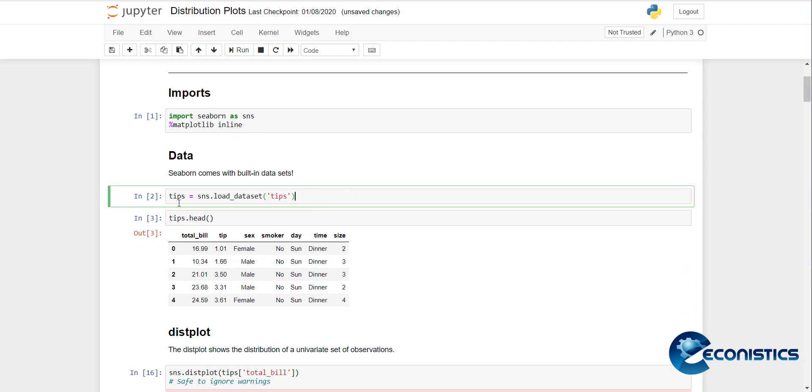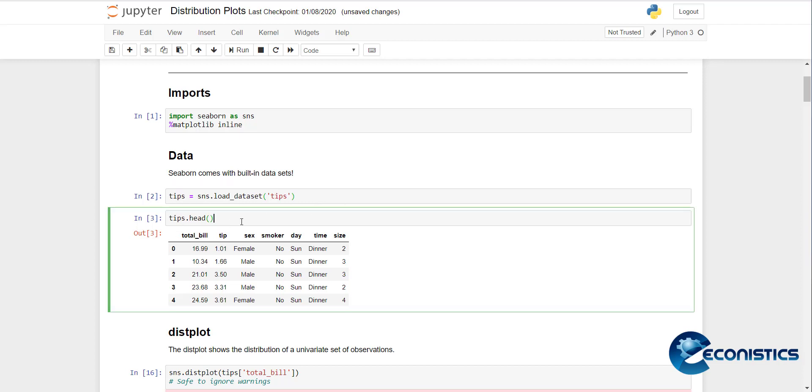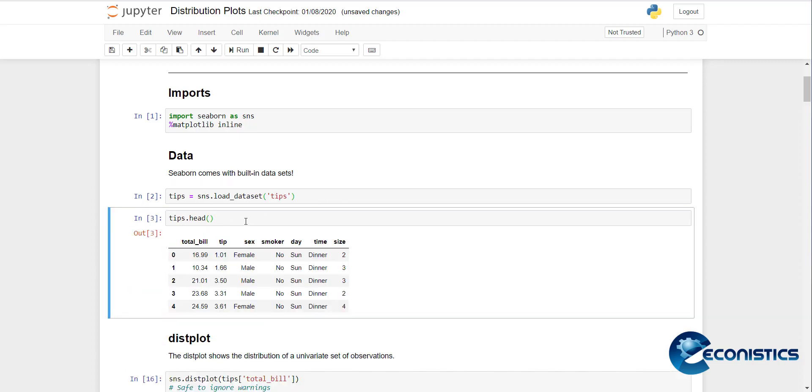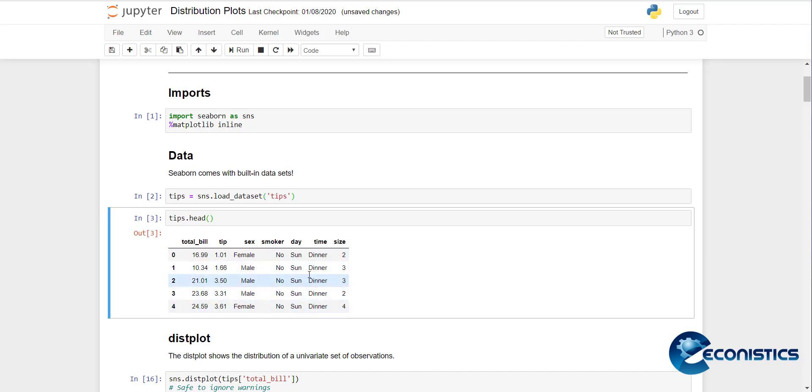Now we will import some data which already exists in the seaborn library. That data is called tips. If I execute and load it, now if I want to see the first five observations, you can see the data includes total bill, total tip, gender of a person, if they were a smoker or not, day on which they got the lunch, the time, and the size of the people.